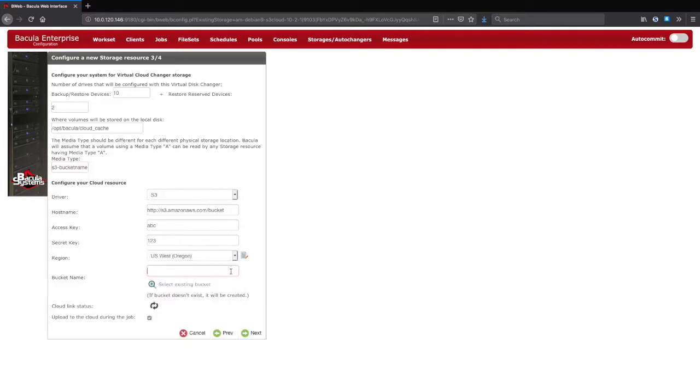You can connect to your account at this point and choose an existing bucket, or enter a name here which will create a new bucket. You can also check connectivity here and verify that everything works.